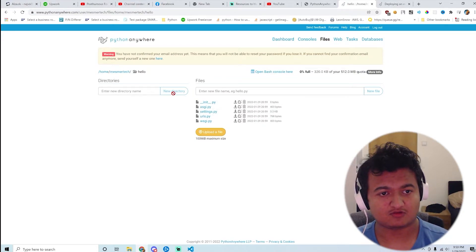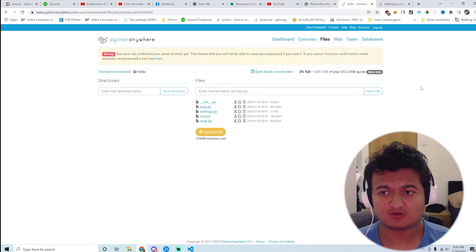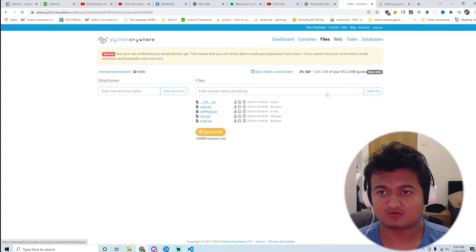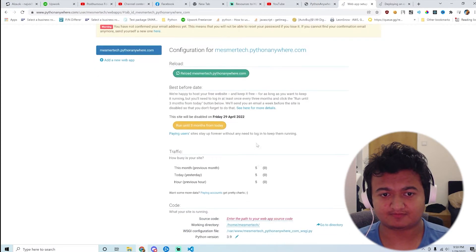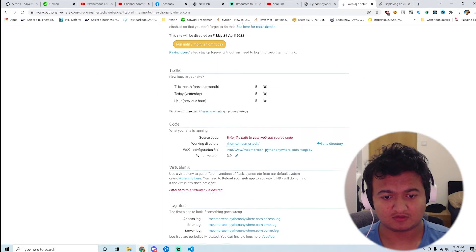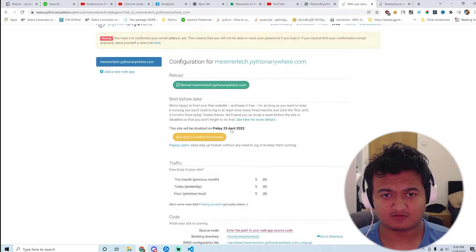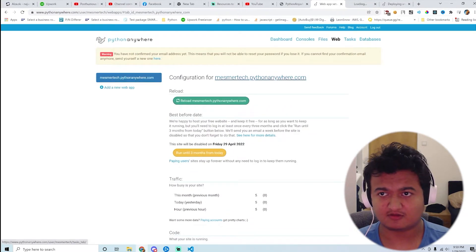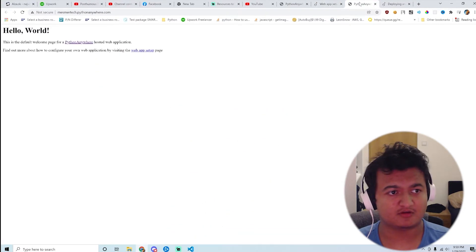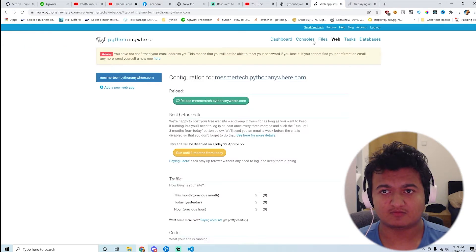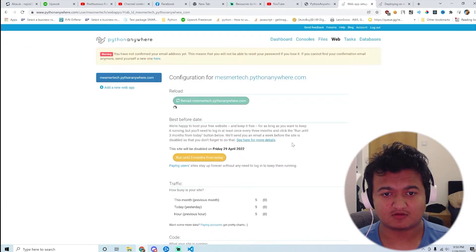I don't think I need pycache and that should be it. Yeah, I think that should be it. So let's go back to web. Does it work? I would say it doesn't work because I think there's something wrong here still. What is happening? Okay, let's reload that.